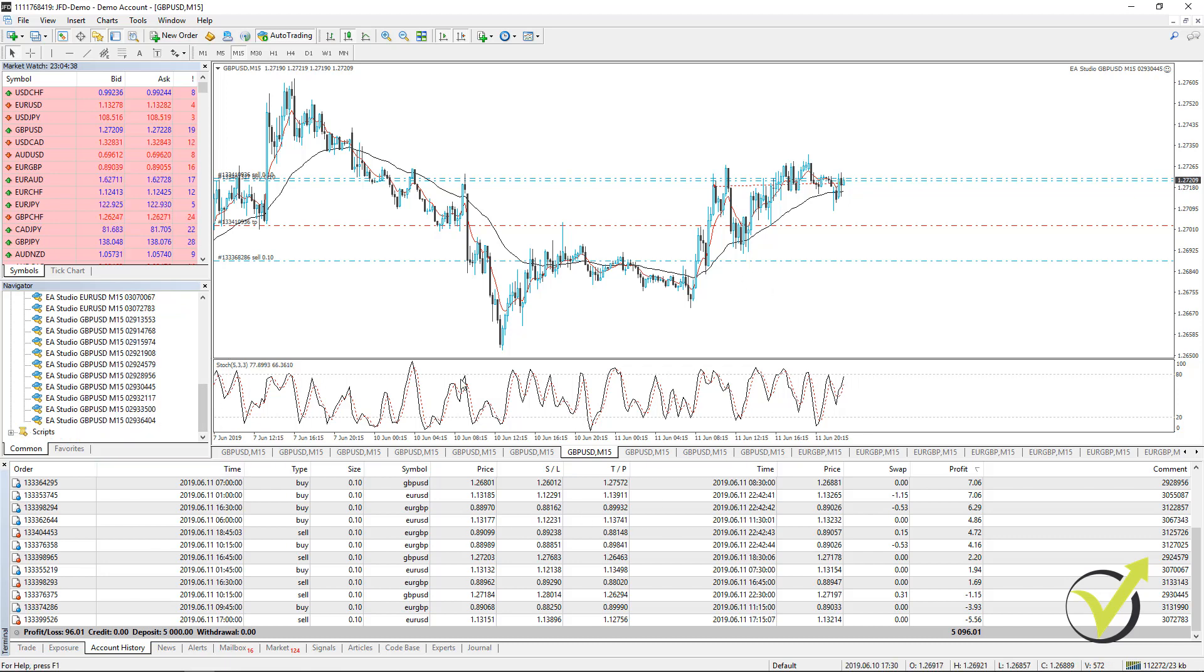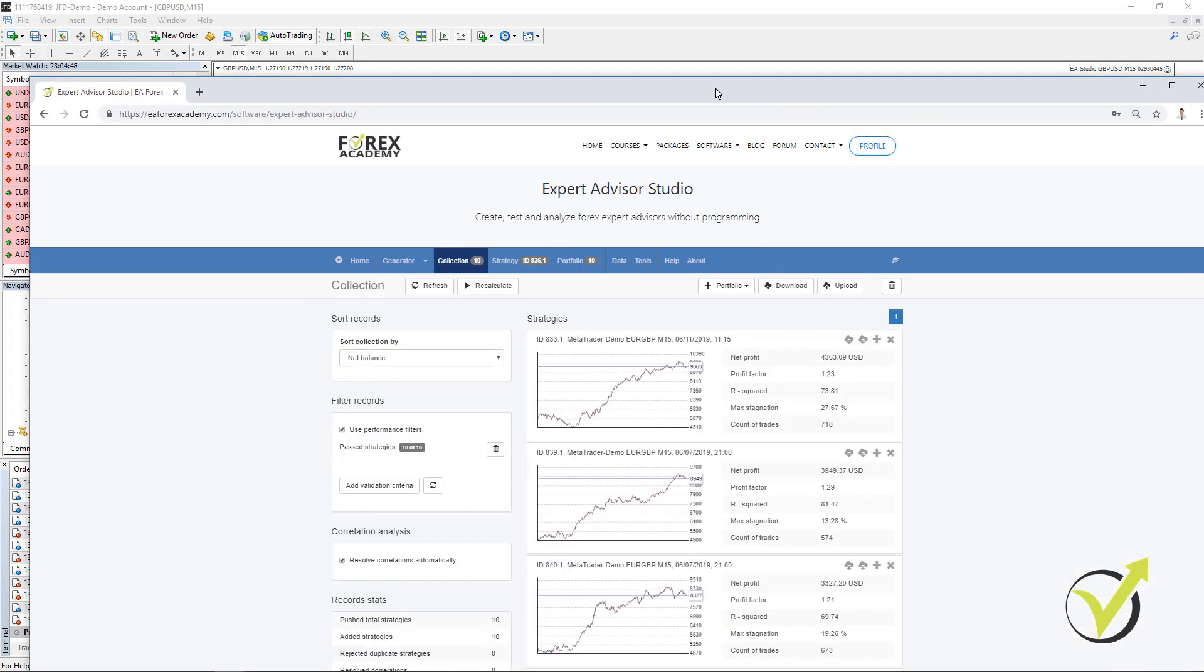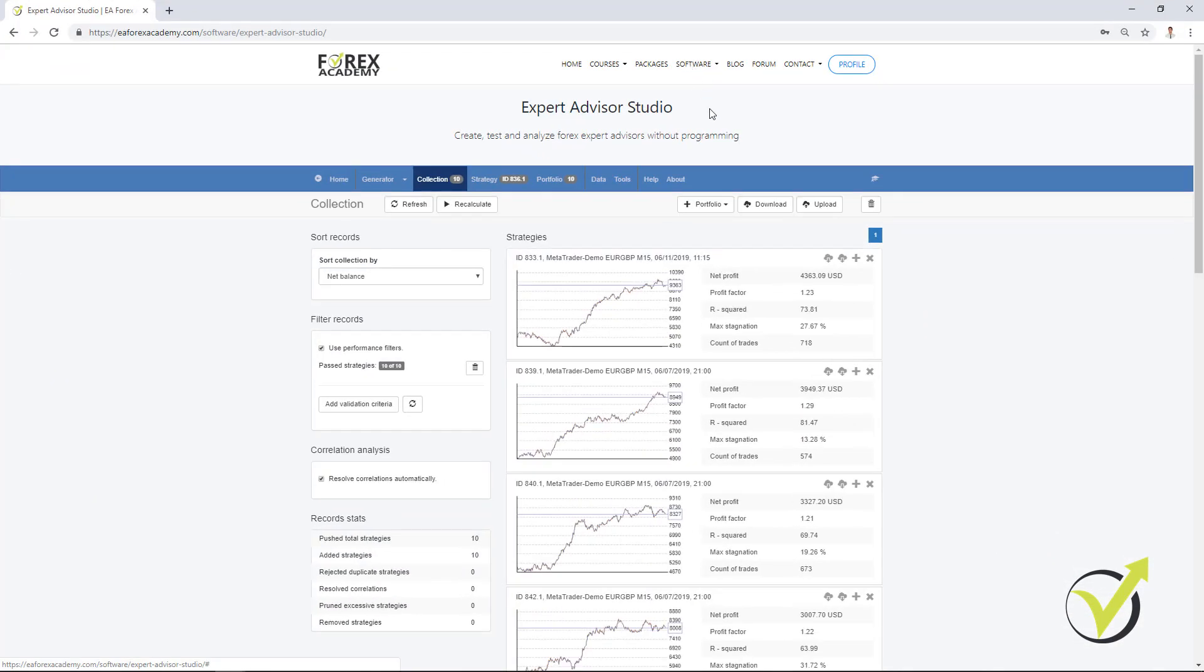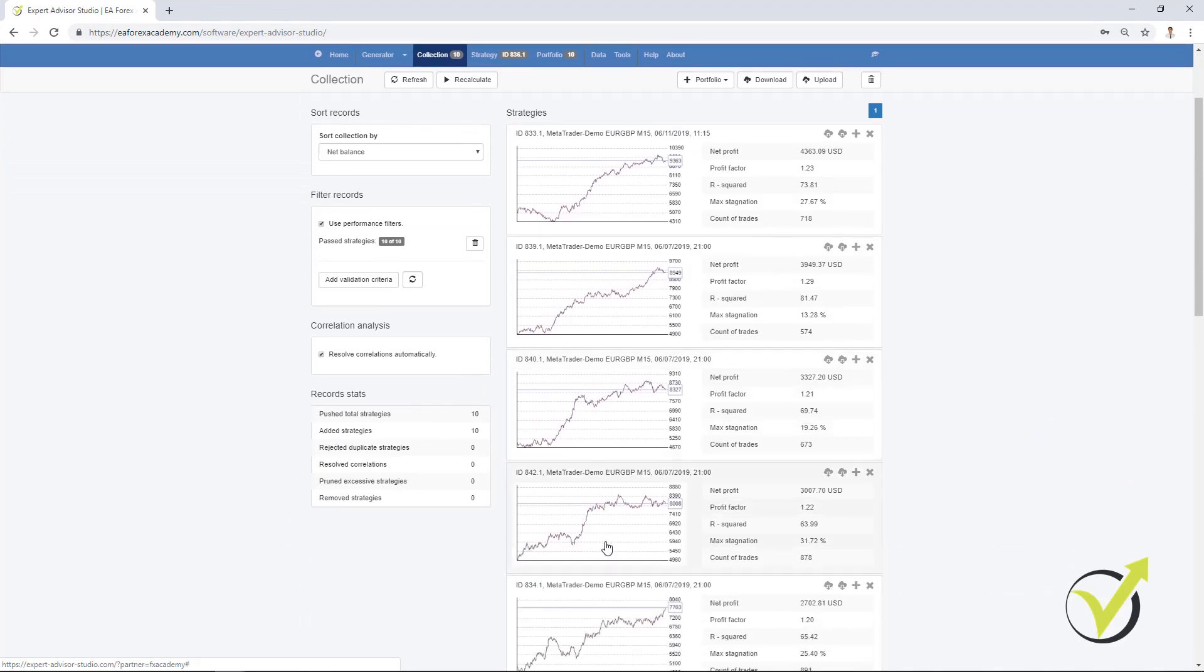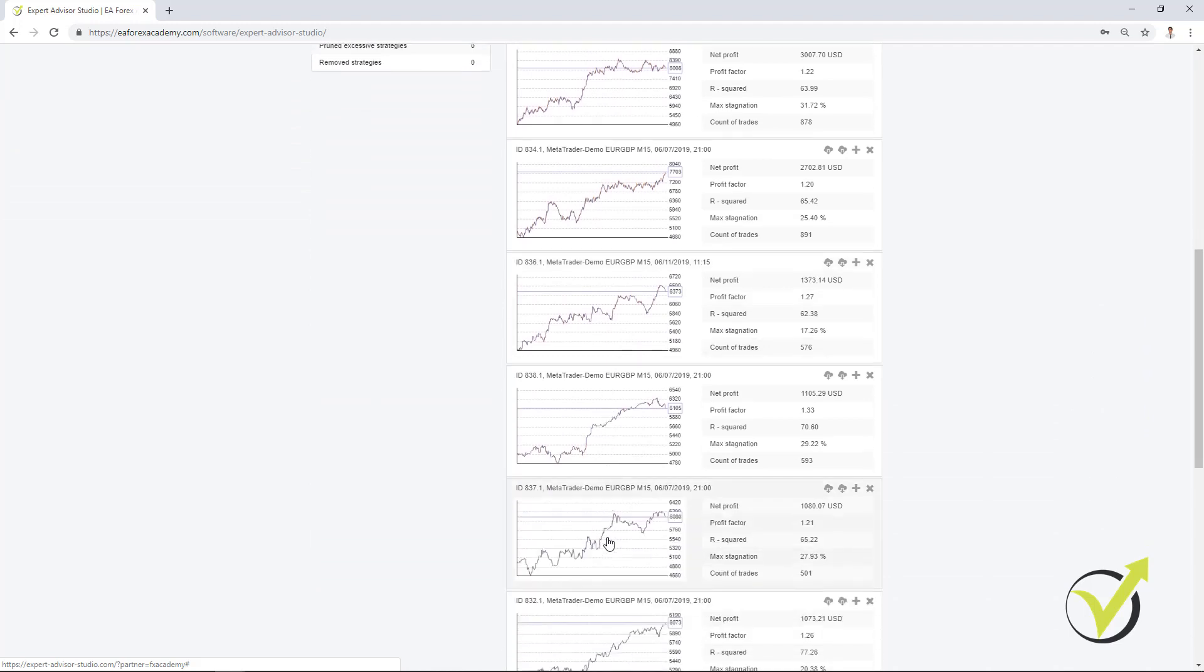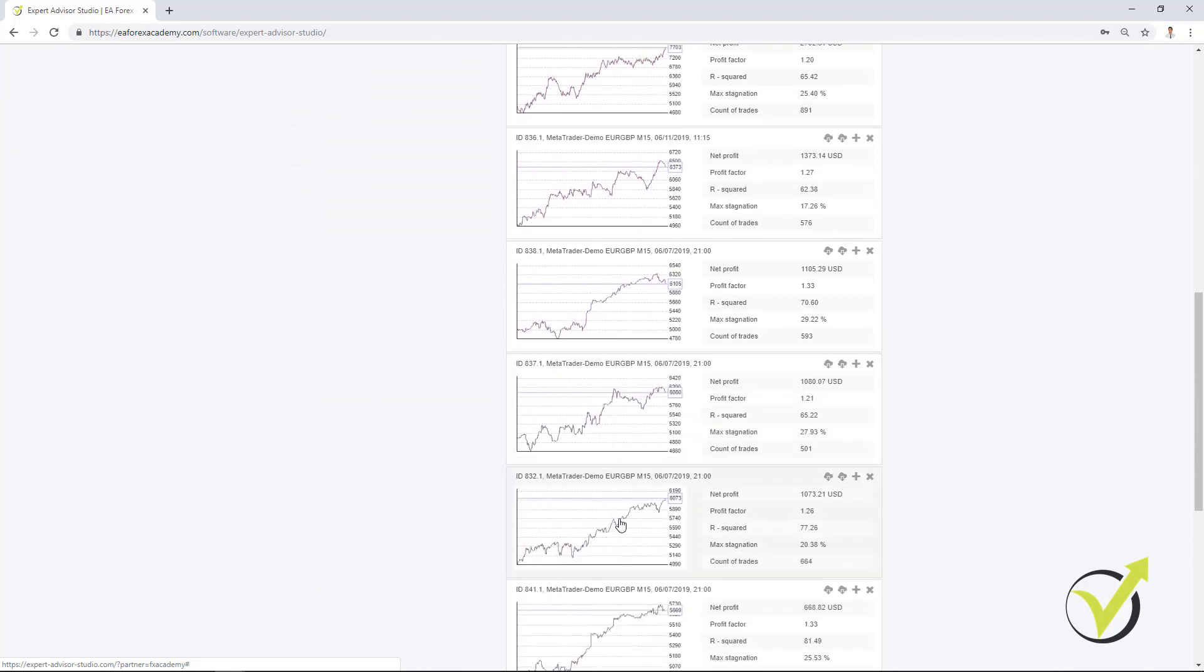When I test the Expert Advisors on MetaTrader, what I want to see is which of those Expert Advisors are currently profiting. Because as you saw when we were building the strategies, a normal backtest always contains some drawdowns, stagnations, and this is very, very normal.